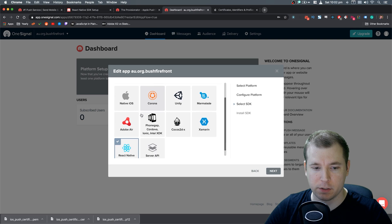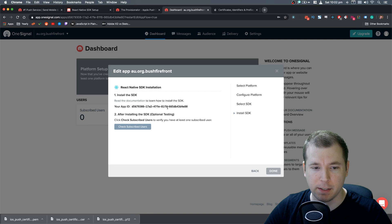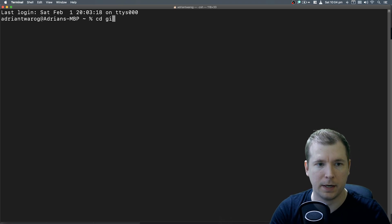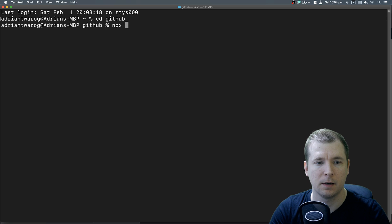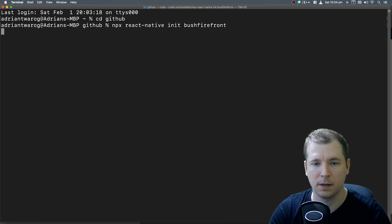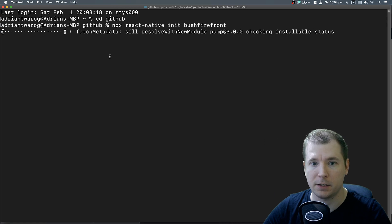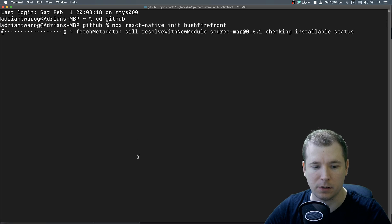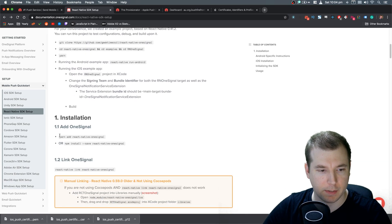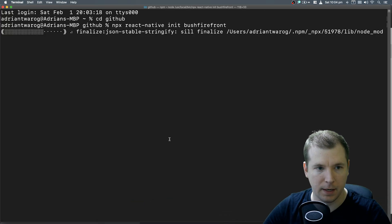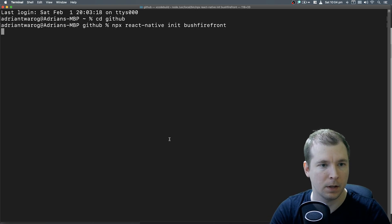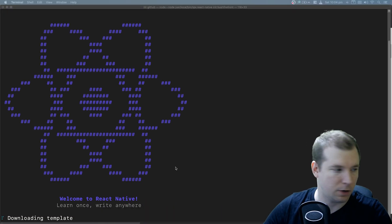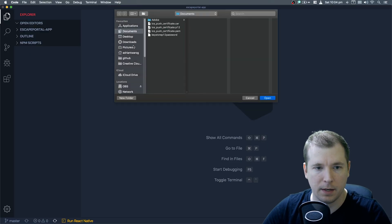Let's do this now. Let's scroll down here and select React Native. And in here, we should get an ID, which we'll be able to copy paste into our project. So let's get a project up and running and we can have a look at how we can use this. Let's open up the terminal. And in here, we'll browse to our GitHub directory and we'll run npx react-native init bushfirefront. And we'll create a new application for our iOS. This will start installing all the packages we need to get started.